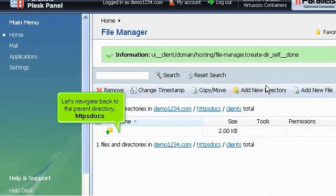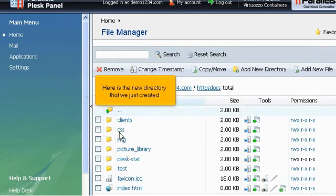Let's navigate back to the parent directory, httpdocs. Here is the new directory that we just created.